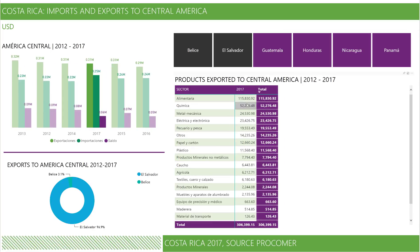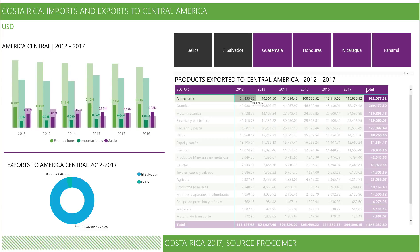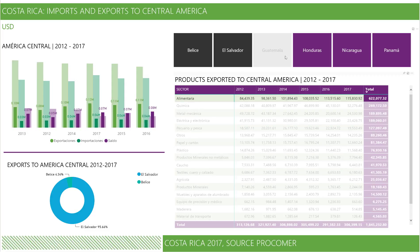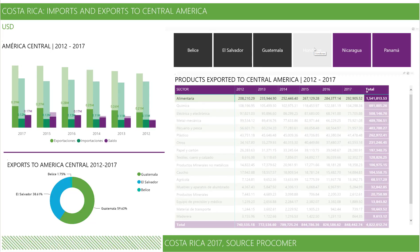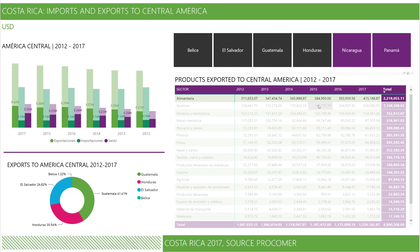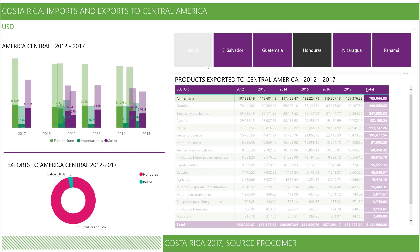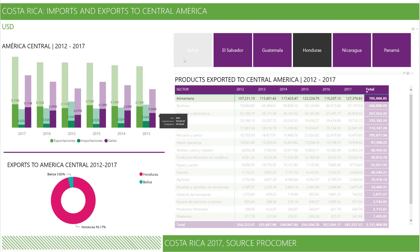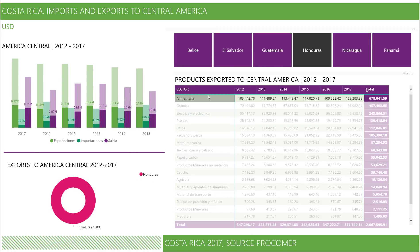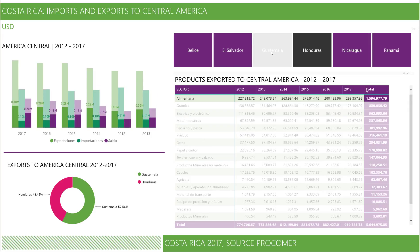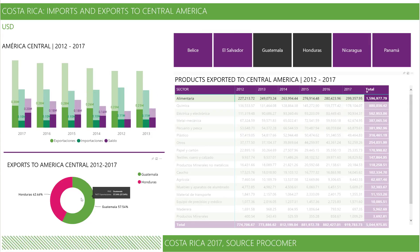In this step we are filtering the information and you can see how all the other visuals change based on our current selection. It's important to emphasize that Power BI lets you analyze all the information with details.